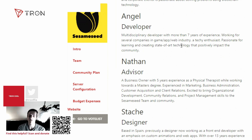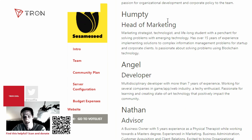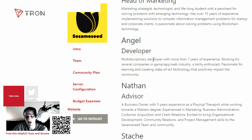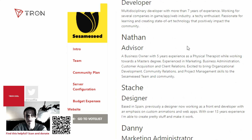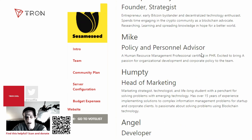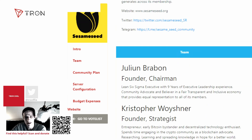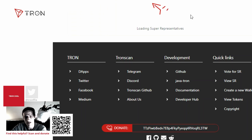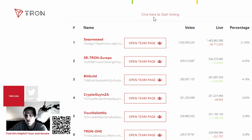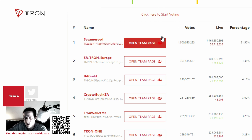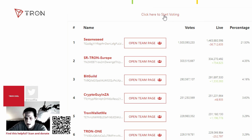Here we have our Sesame Seed team page and you can get an idea that they're real people — real people backing this project. It's safe to say it's worth voting for them. You don't ever lose your Tron voting, because you can always take your Tron out and stop voting. So let's vote a little bit for Sesame Seed.